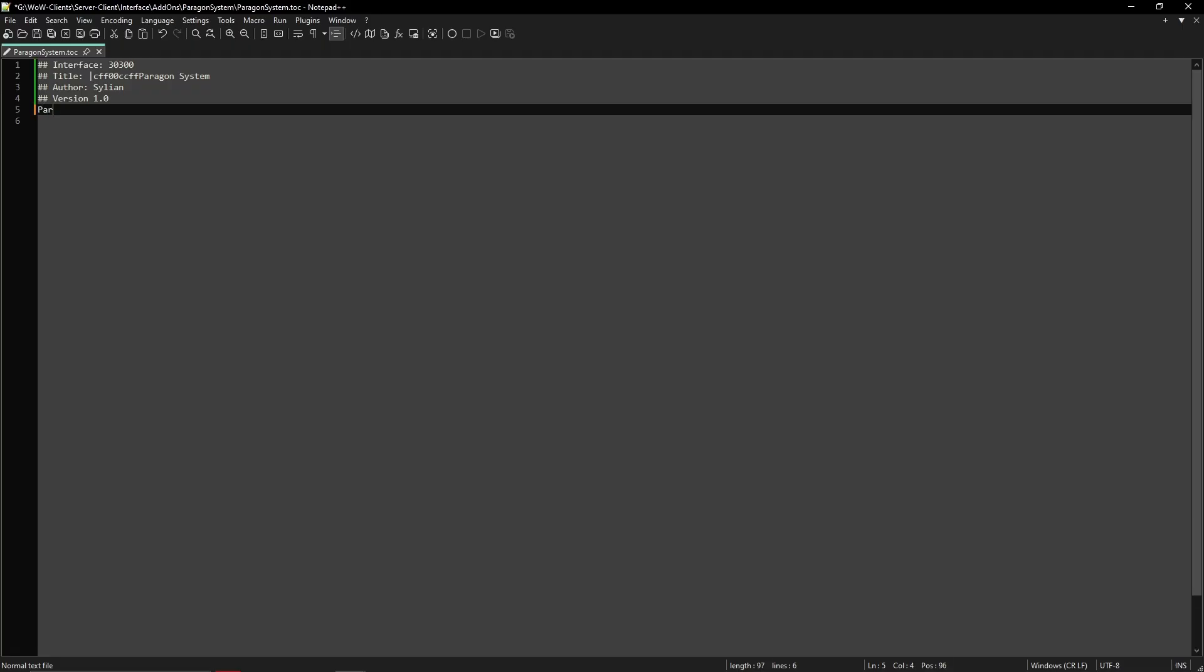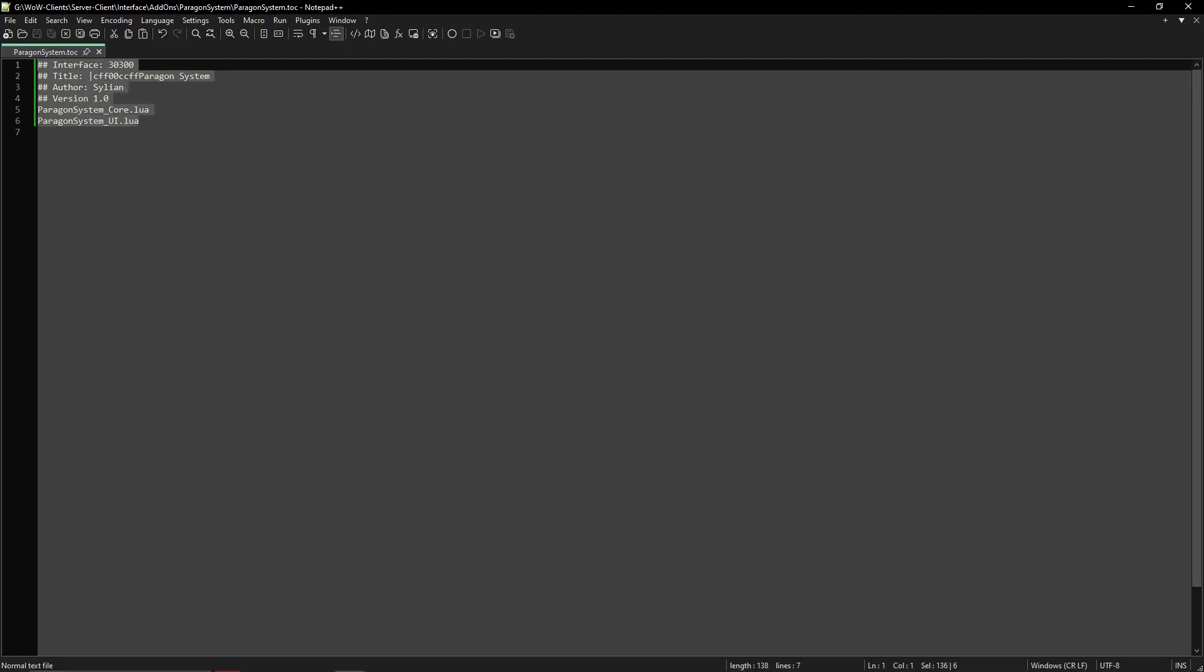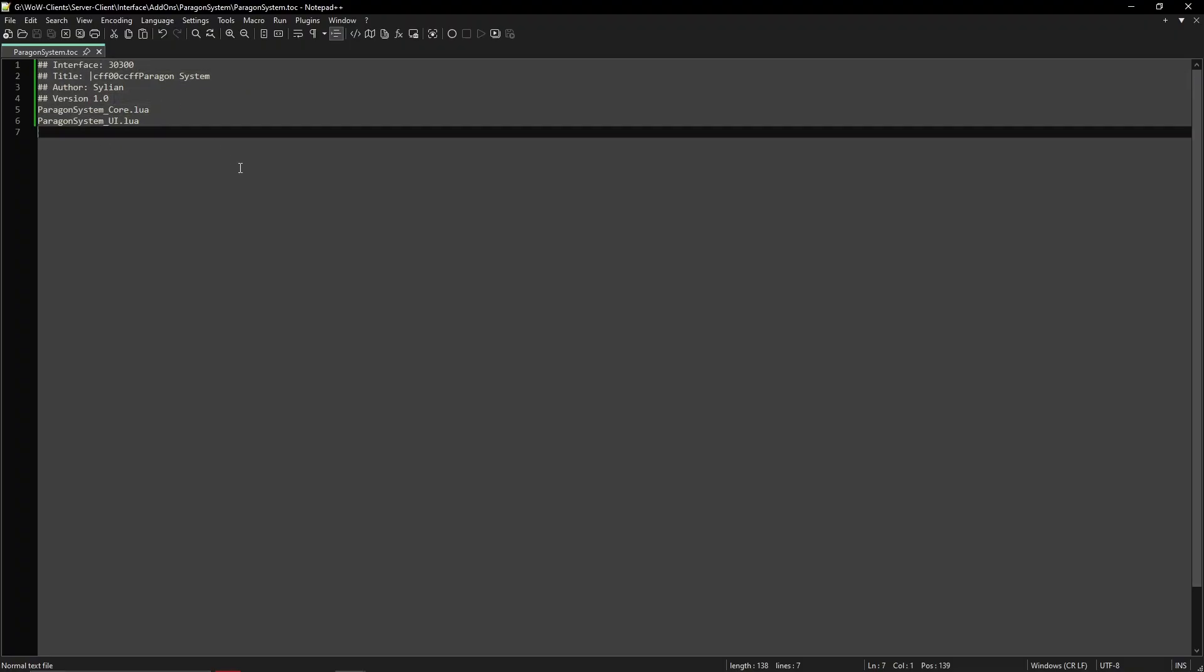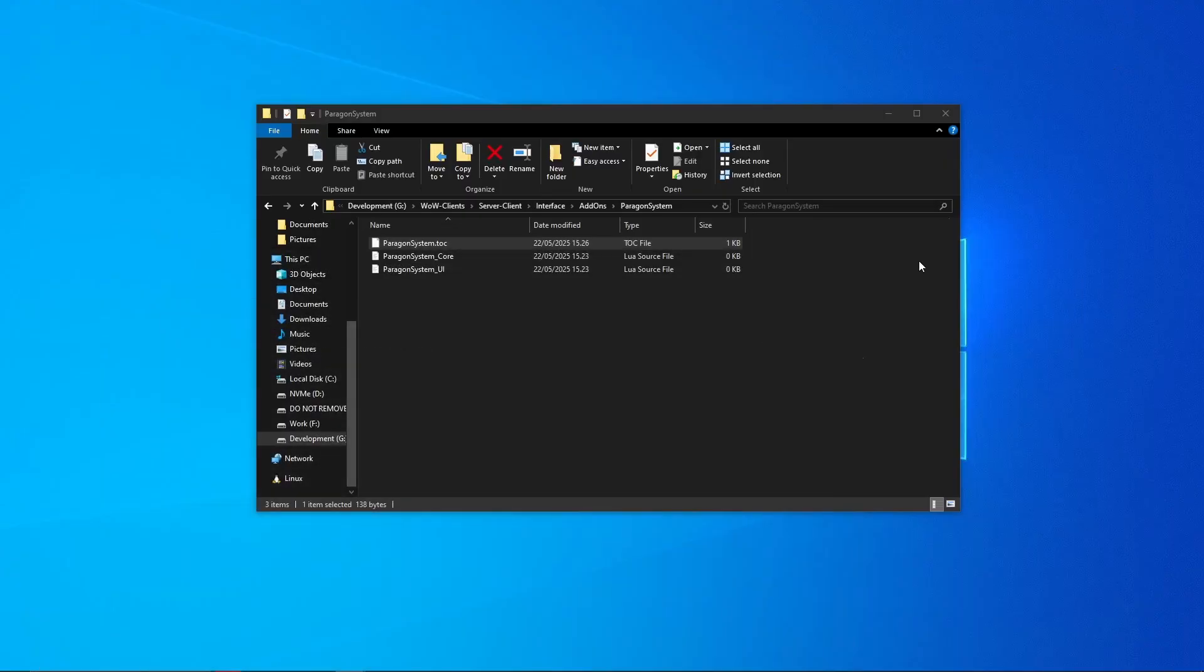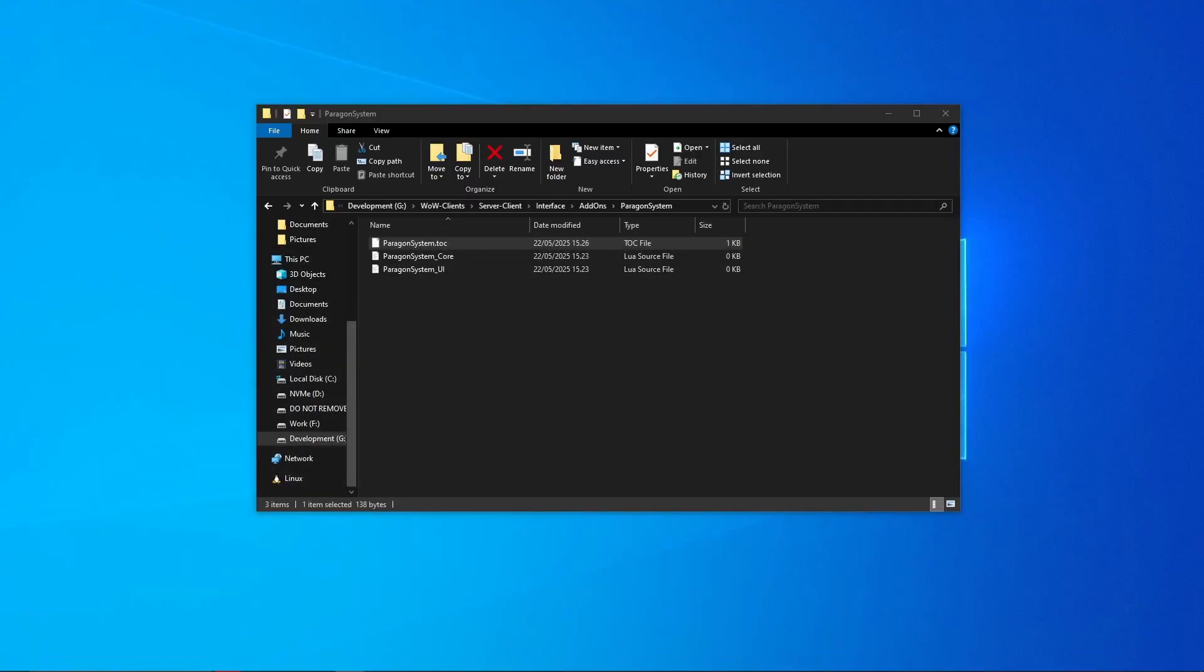But for the tutorial's sake I'm going to write it the way we will have it. So ParagonSystem_Core because the core has a bunch of details that the UI will need, and below you just write ParagonSystem_UI.lua. And that's all that. Now we have our own add-on file, so now it loads this and that's basically all.